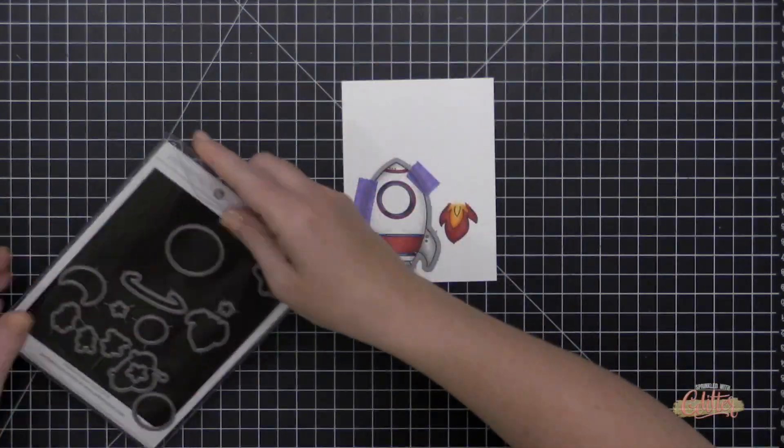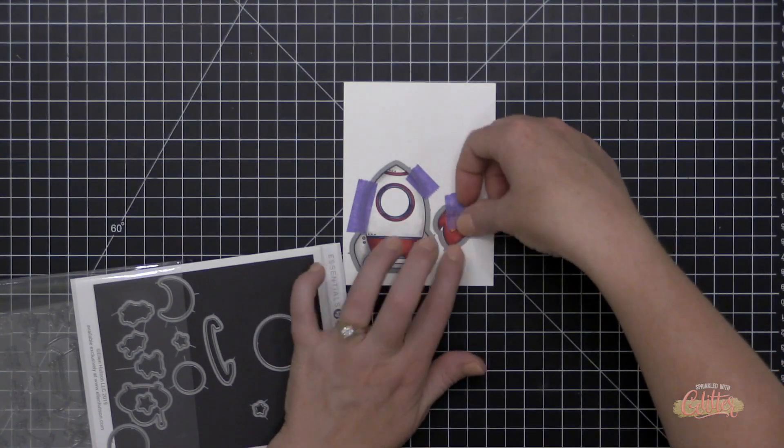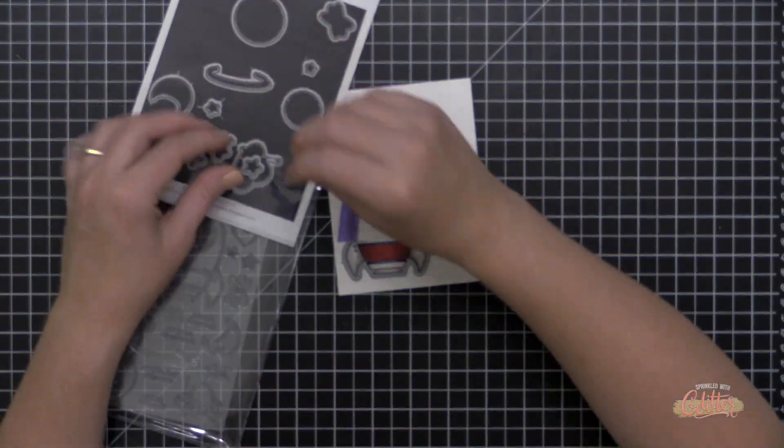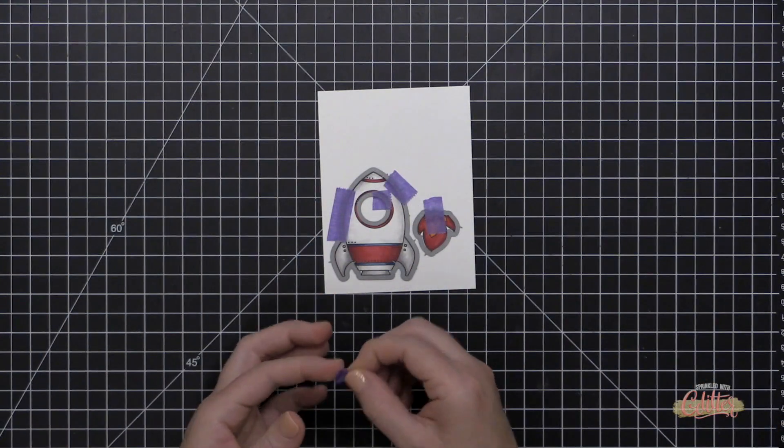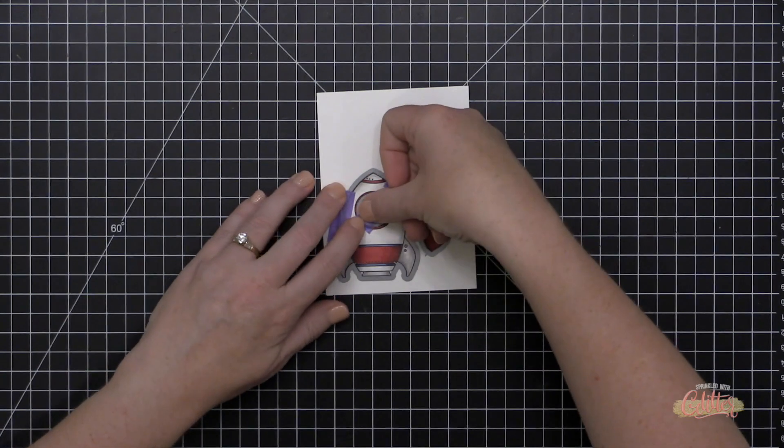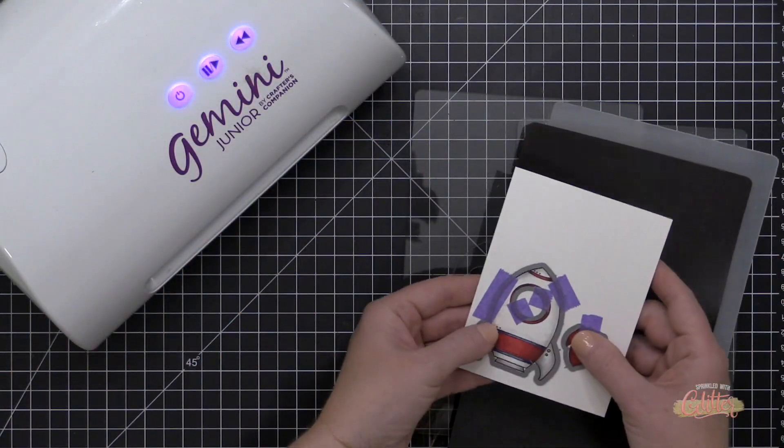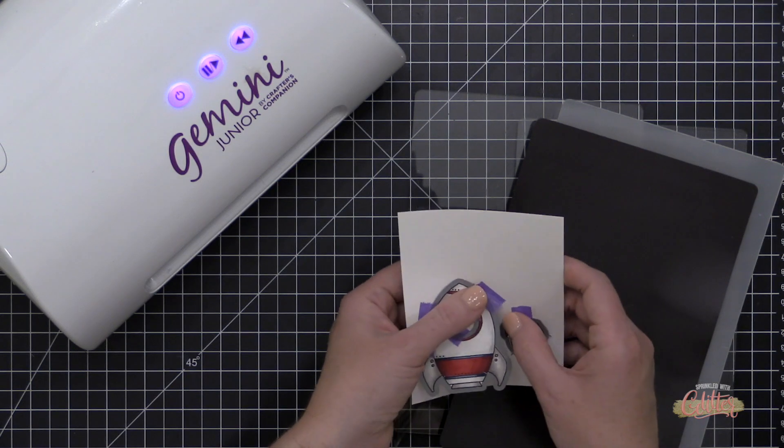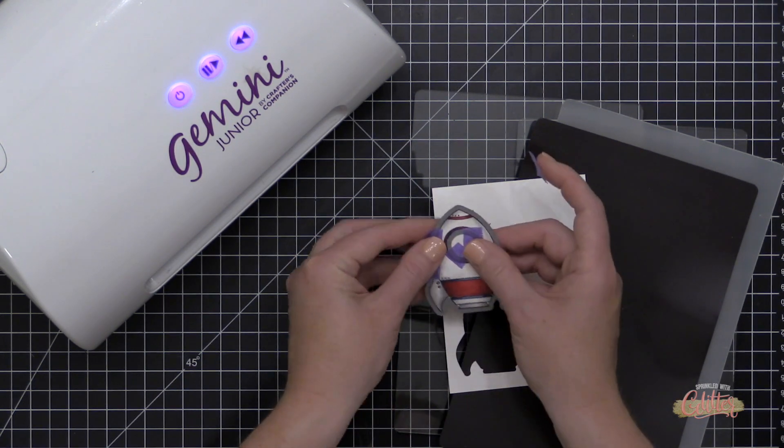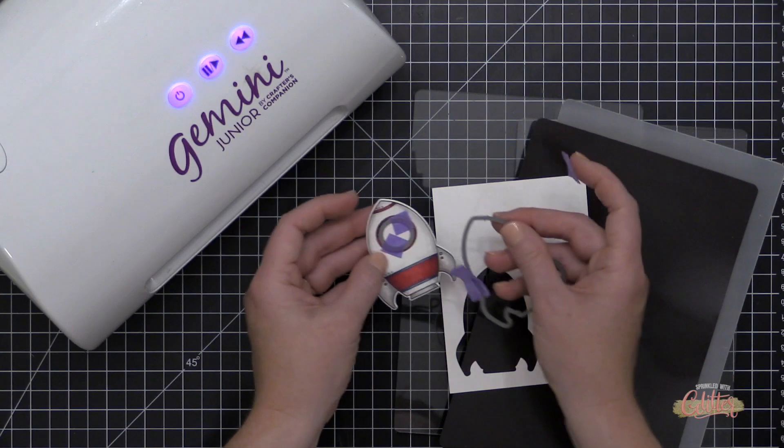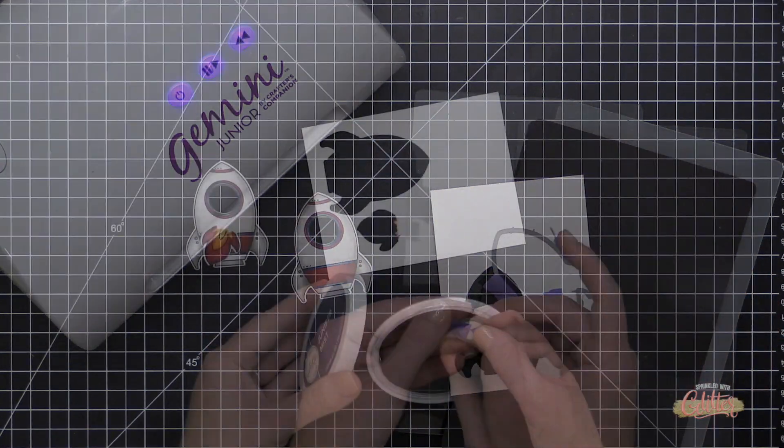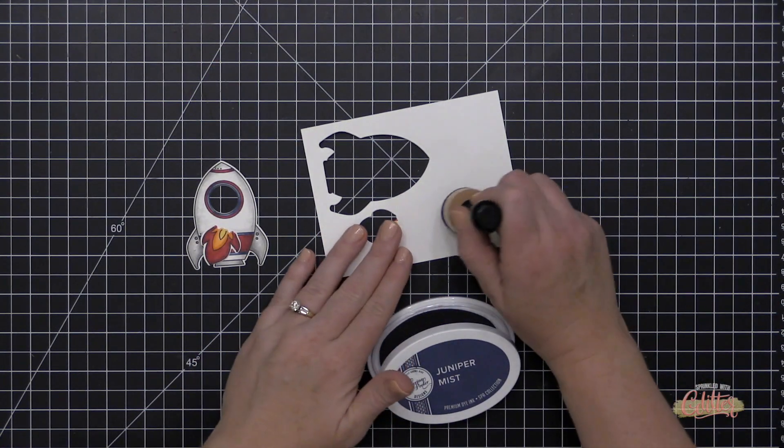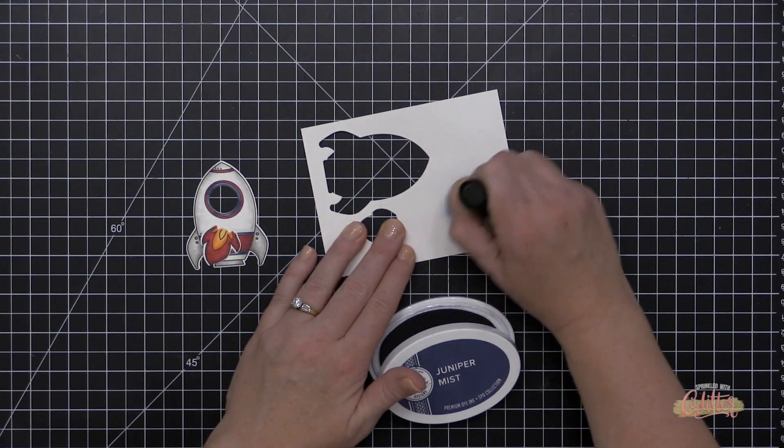So once I have this all colored, I'm going to use the coordinating die to die cut both the little flame that's going to come out the back of my spaceship and the spaceship itself. And I'm going to use one of these planet dies to die cut the window from the spaceship. Now this die, that little circle die, coordinates with some of the planets that are in the stamp set as well. I'm not using those today, but they come in awfully handy when you want to create a window in your spaceship.